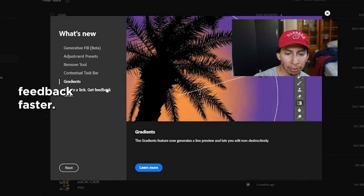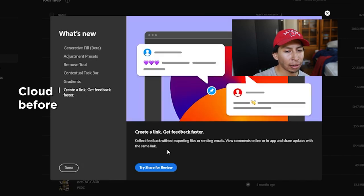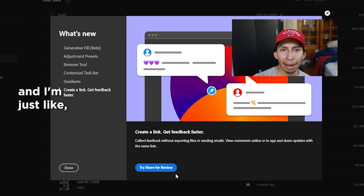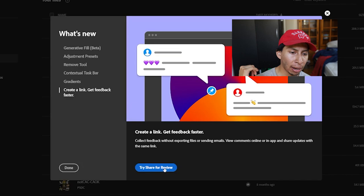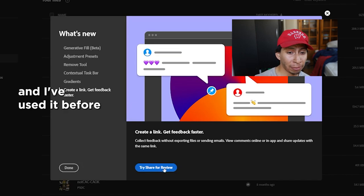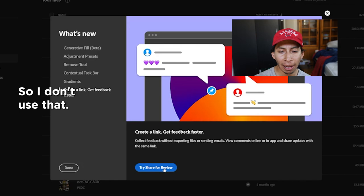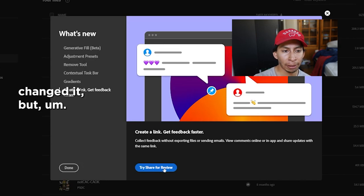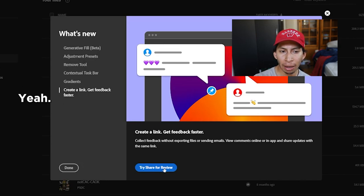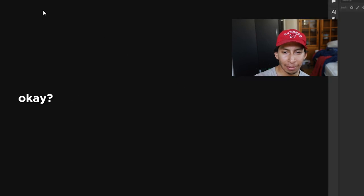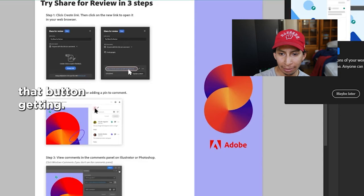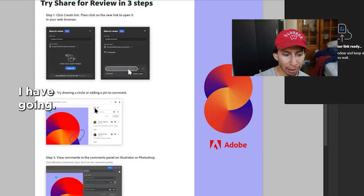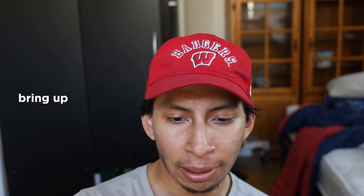Create a link, get feedback faster. I've tried Adobe Cloud before and I'm just absolutely not a fan. I switch between a Mac, Windows and my phone, and I've used it before and it just destroys my files, so I don't use that. Maybe they've changed it. I pressed the button and it's getting your link to review.